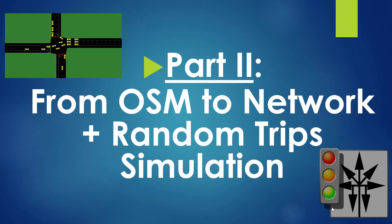Hello guys, this is the second part of this tutorial about Sumo. Today we are going to see how to download a map from OpenStreetMap and convert that map into a Sumo network, and finally we are going to assign a random trip to the network and simulate it.